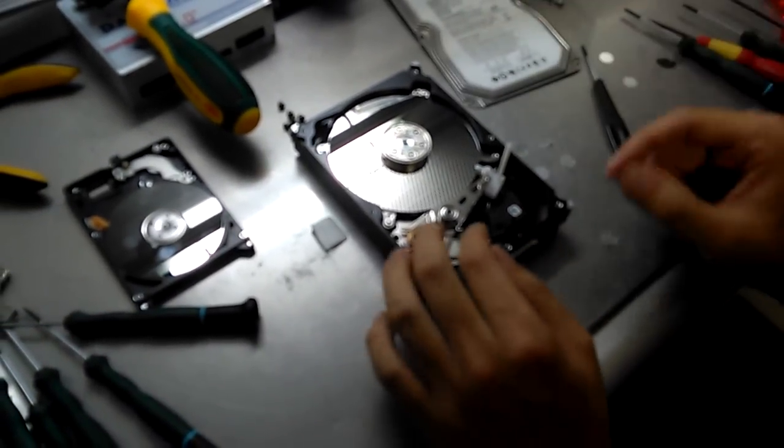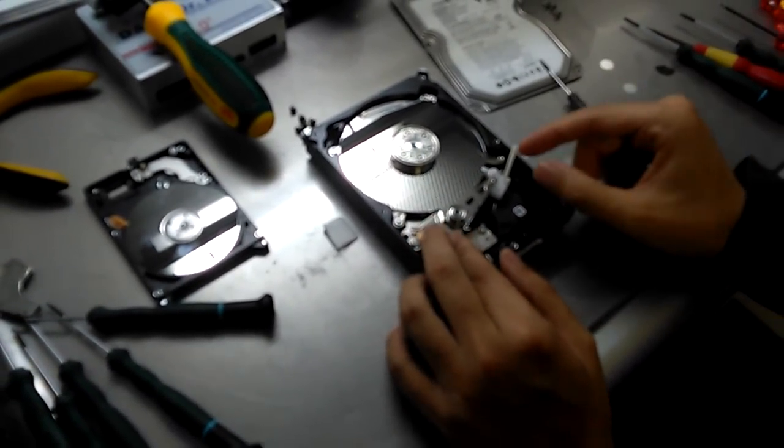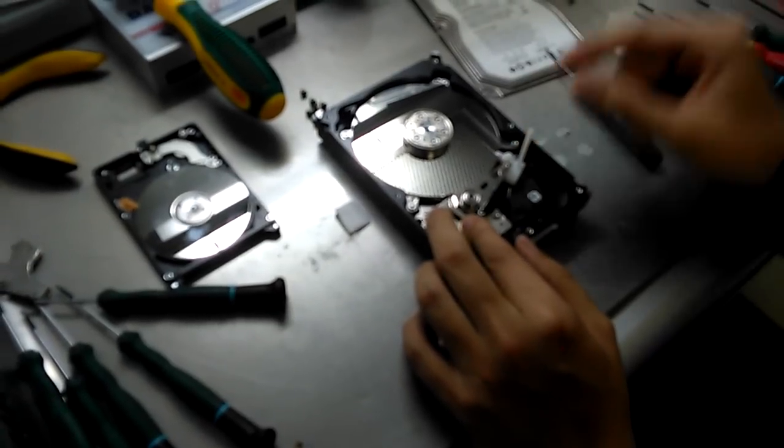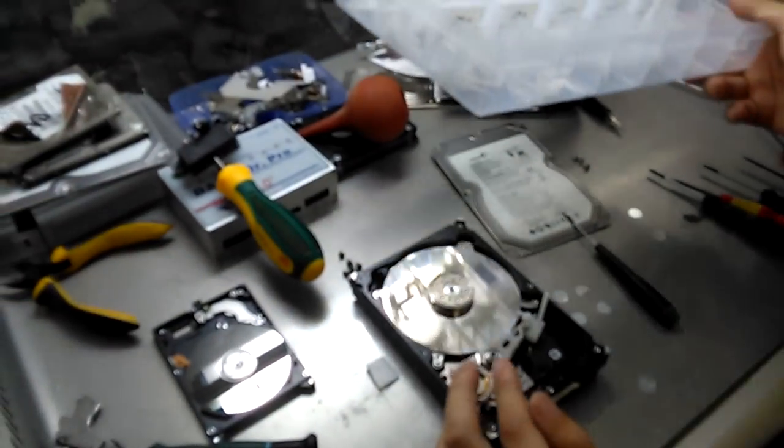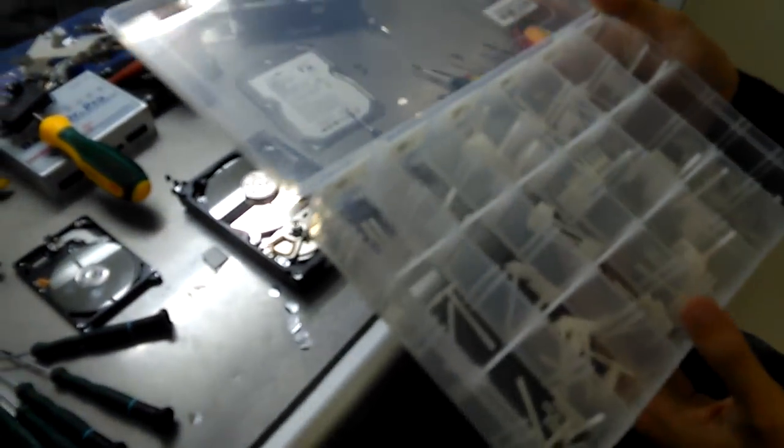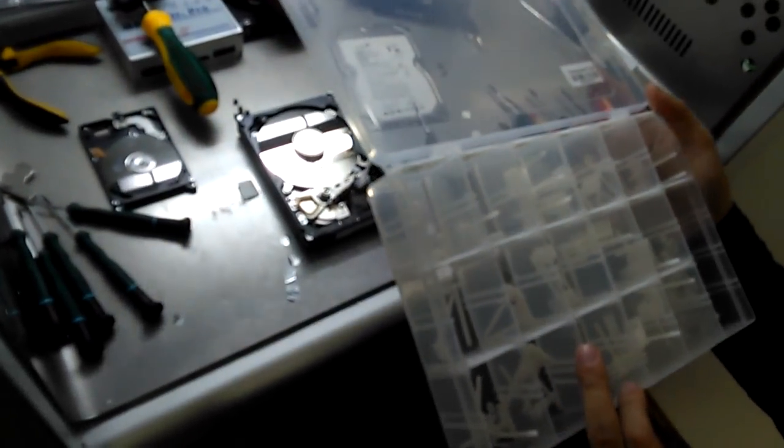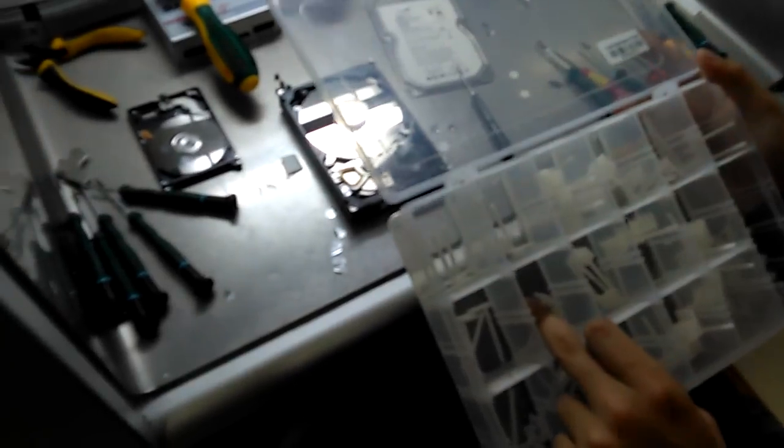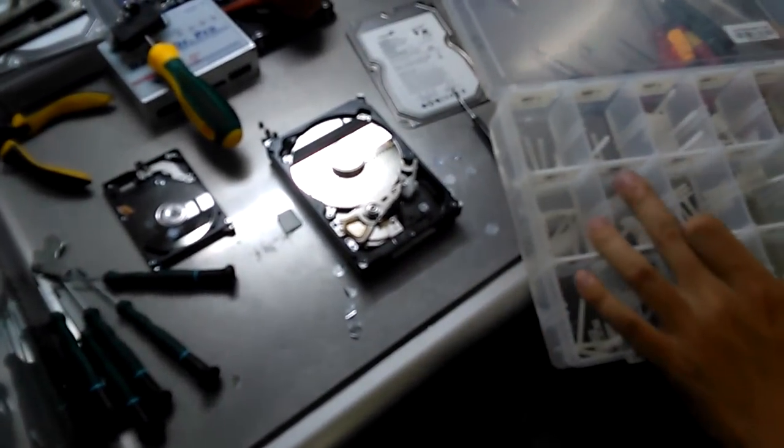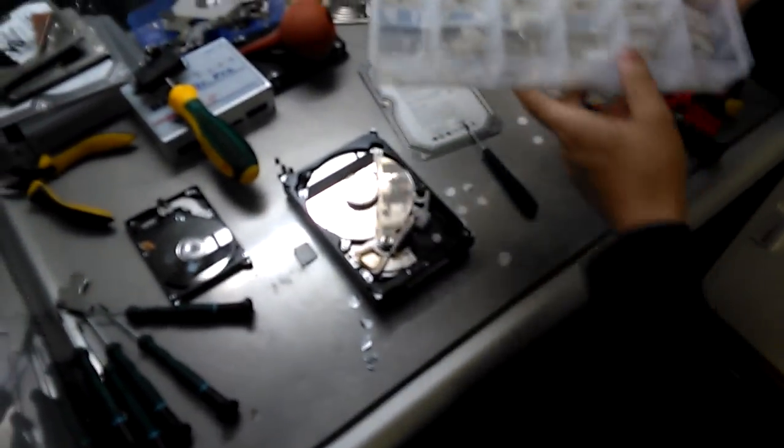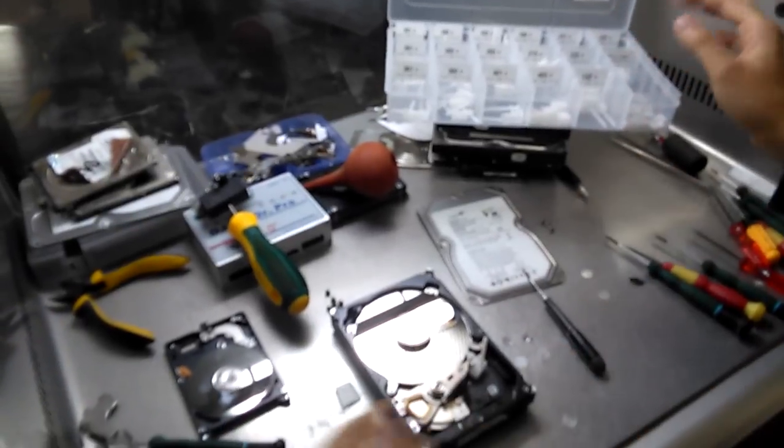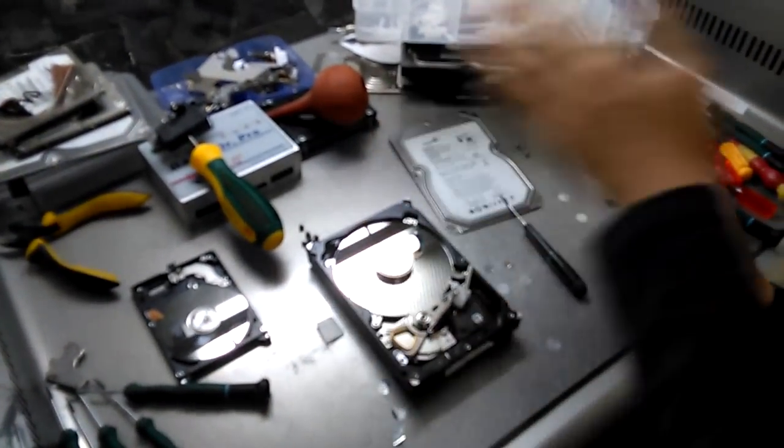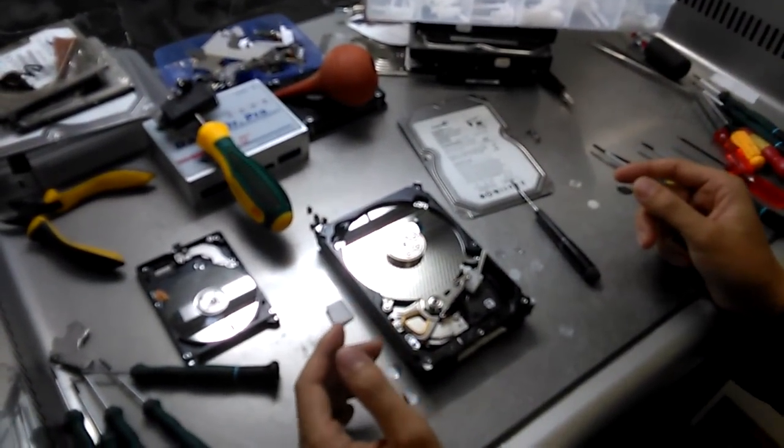This drive has four heads. What you do is to find the reference from the head comb, so we can find the problem line. Because you have different settings for Seagate.